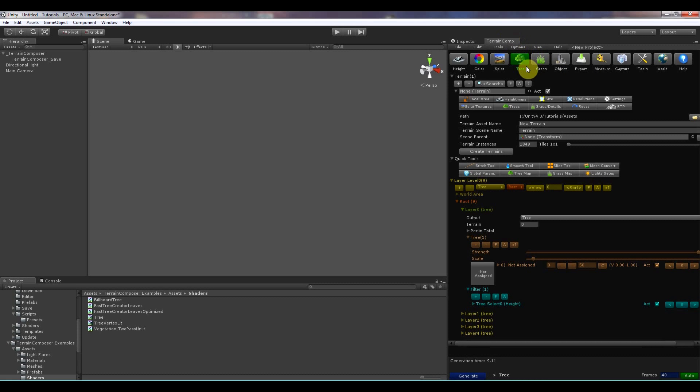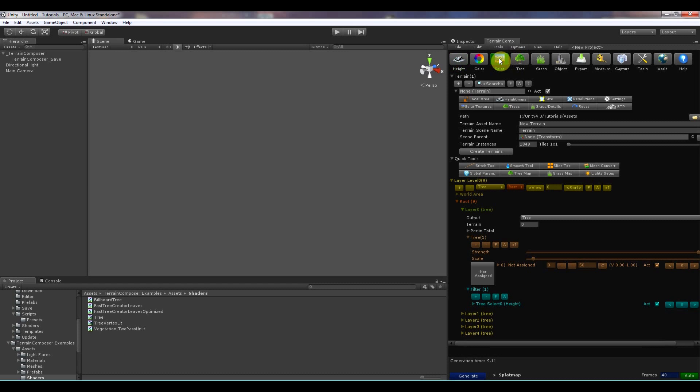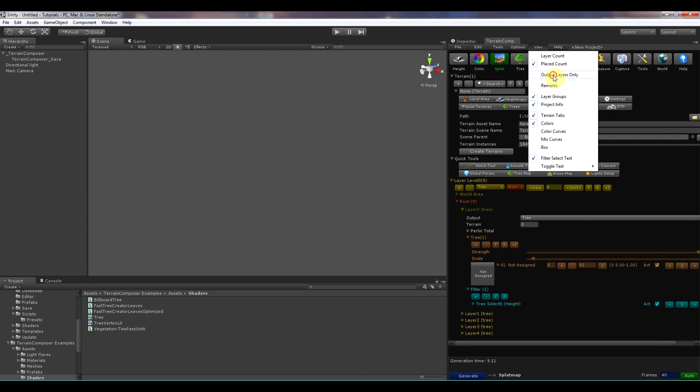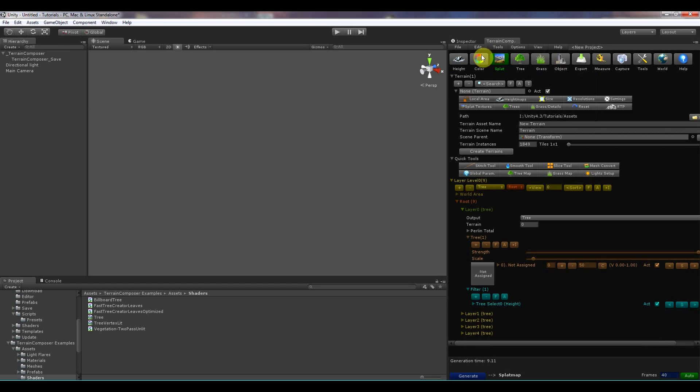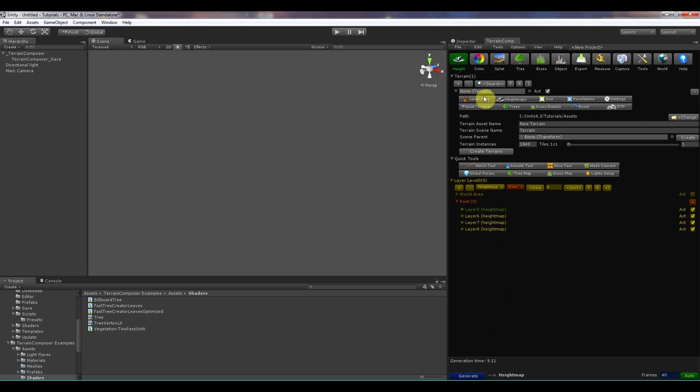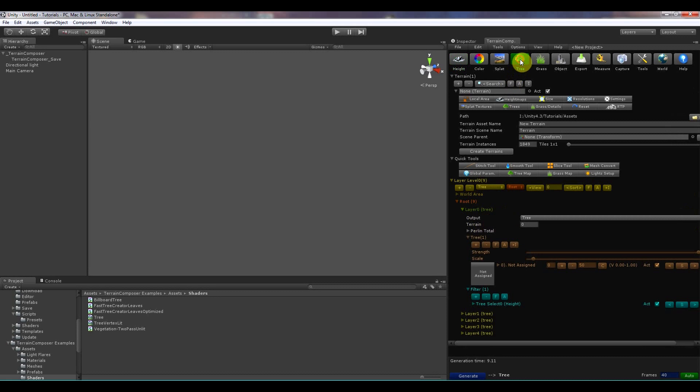Then there is the output layers only. And that is for if you go from for example from tree to height map, that it will only show the height map layers or only show the tree layers, only show the splat layers. If I click on it now I have to disable. And if I enable it again it will work again. So now it will only show the height map layers.